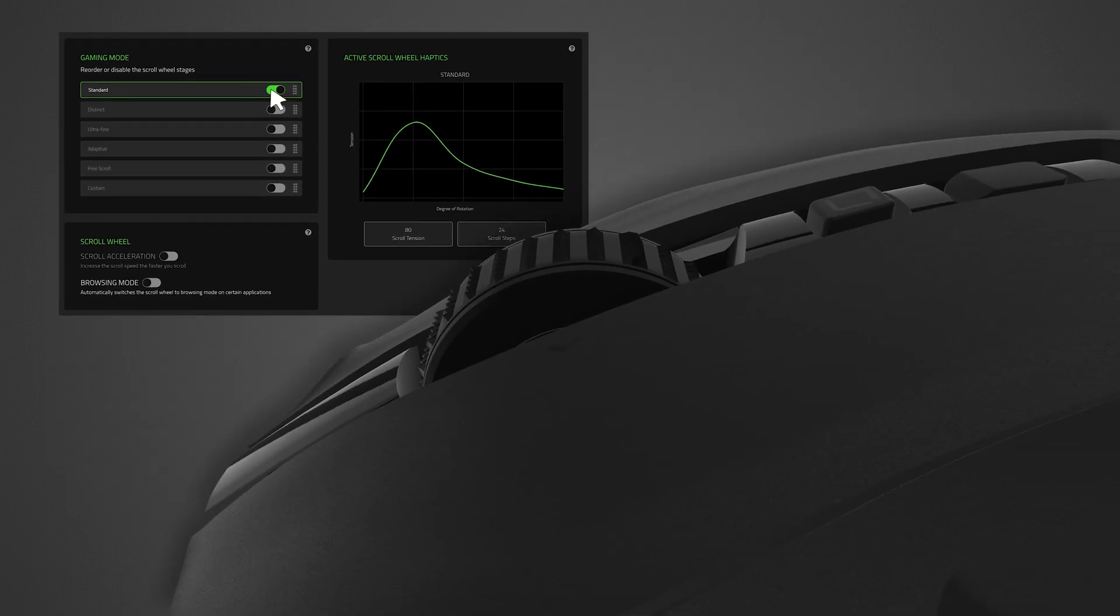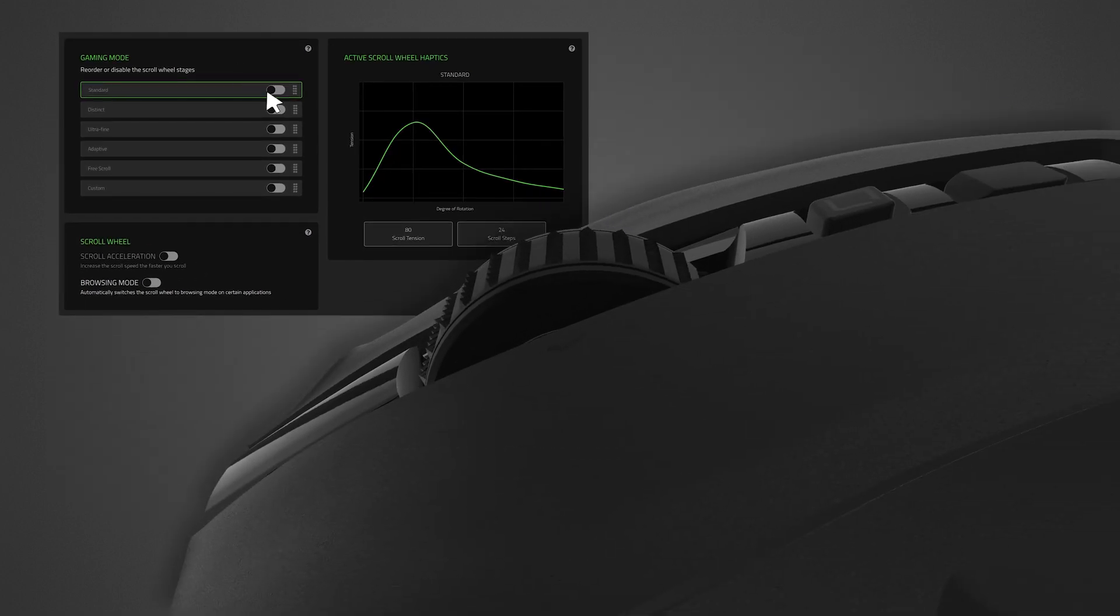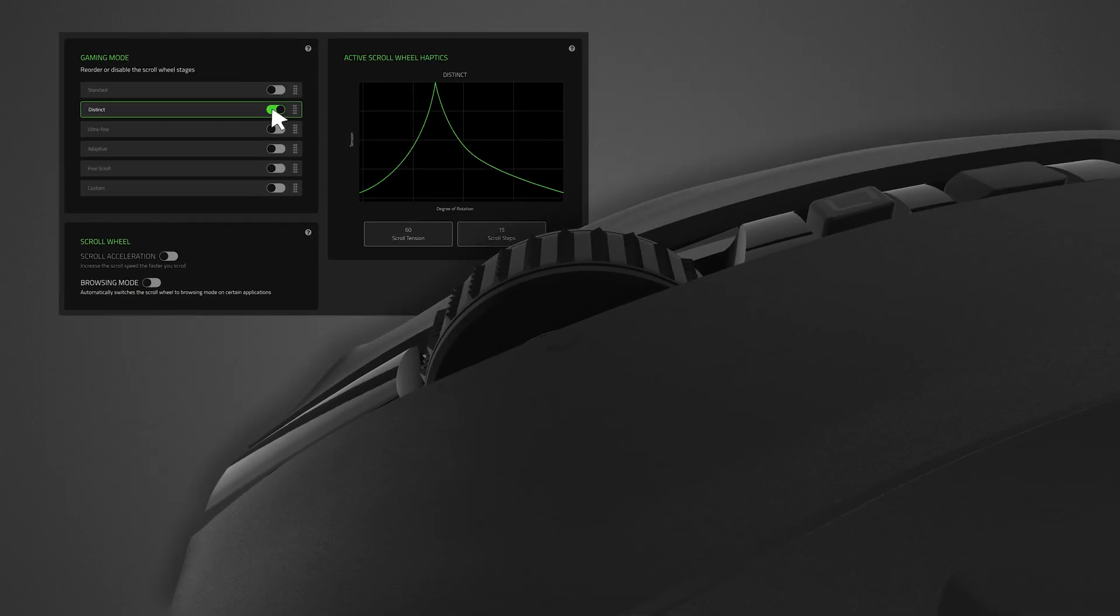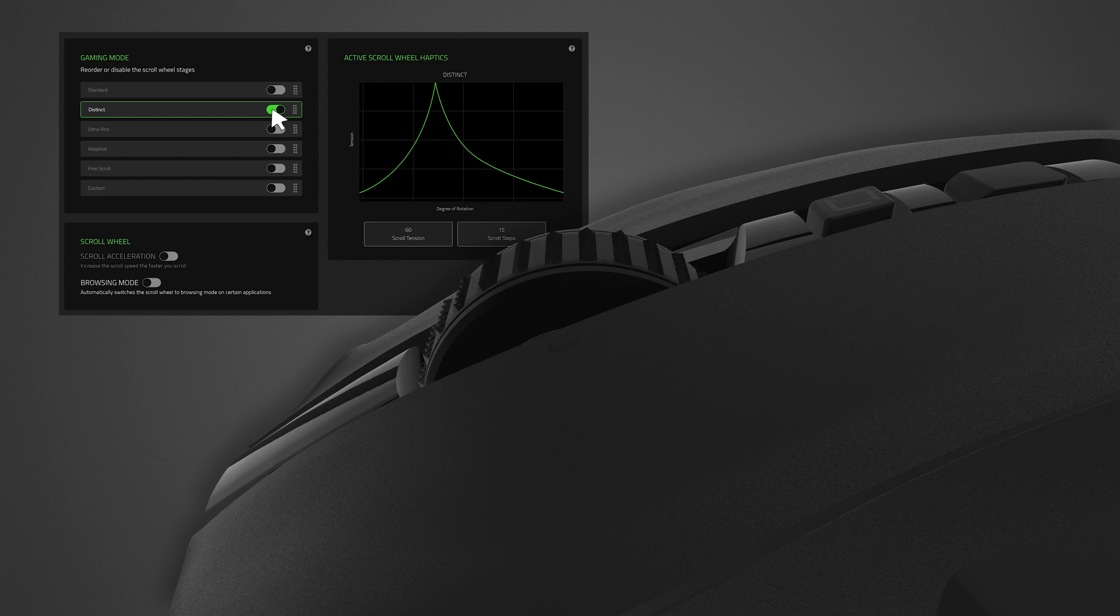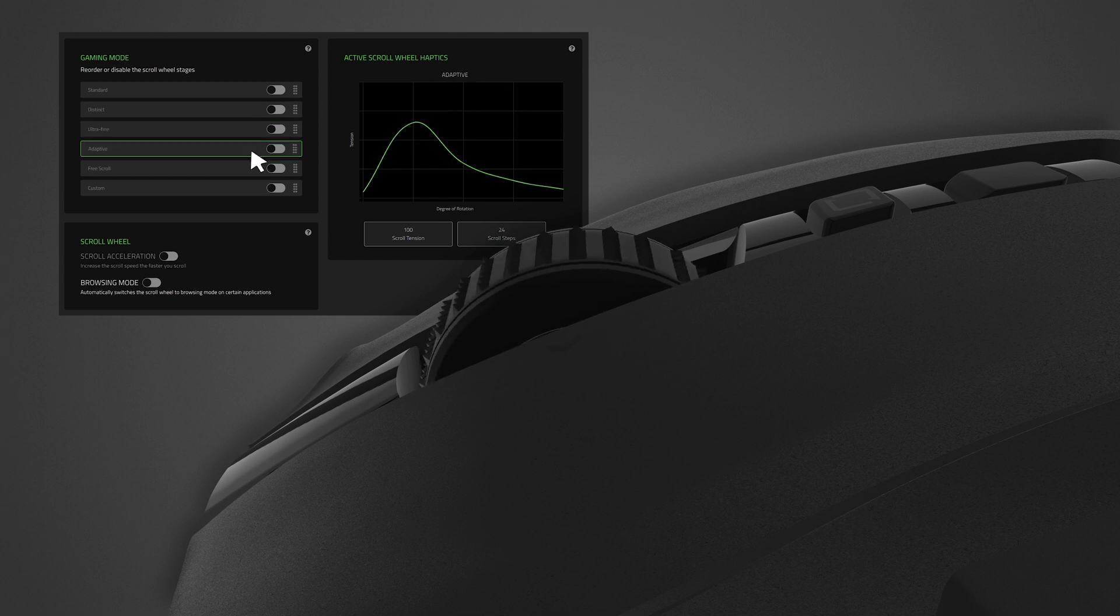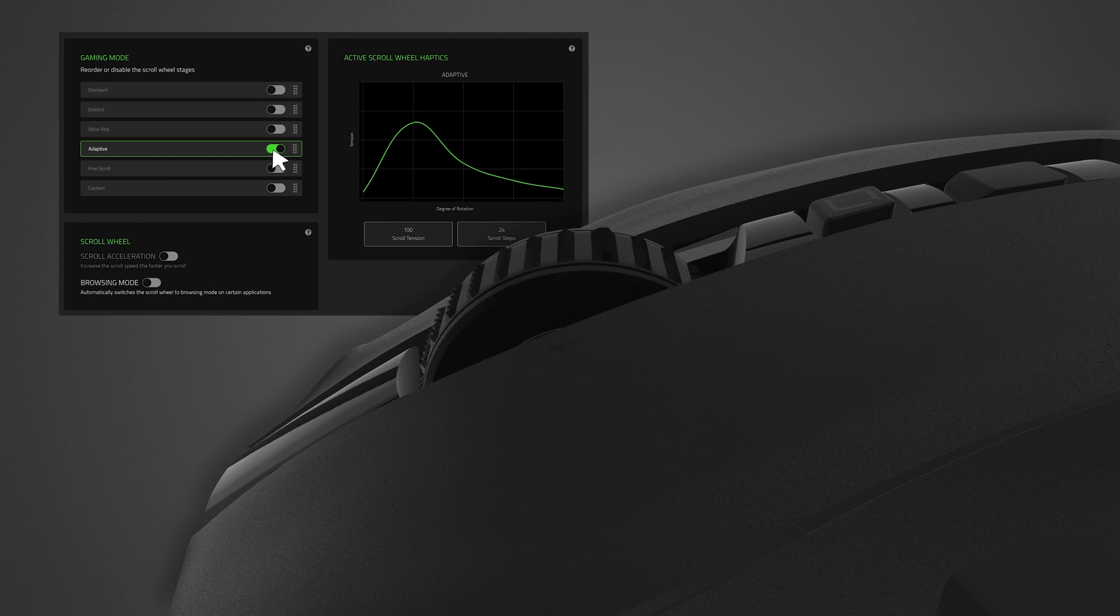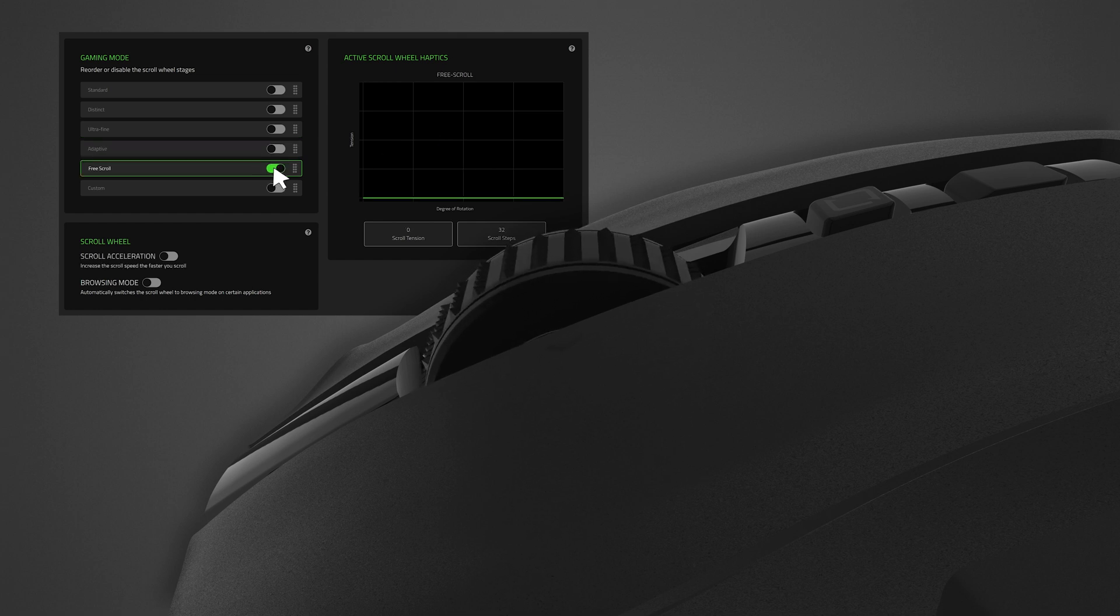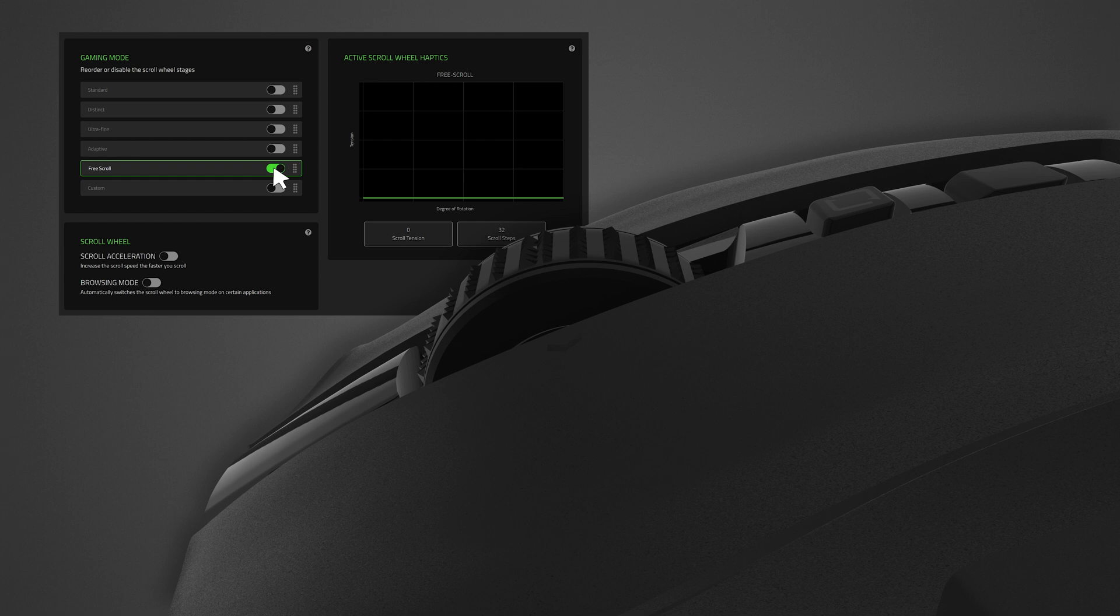Choose between the standard, distinct, ultra-fine, adaptive, or free scroll presets.